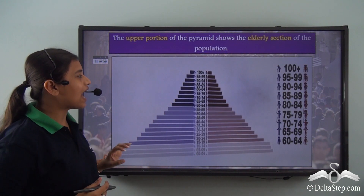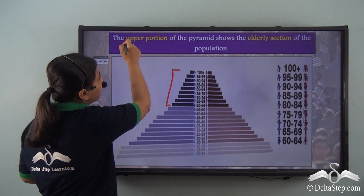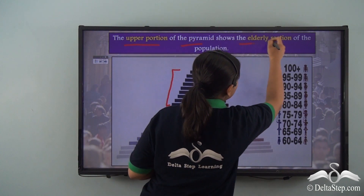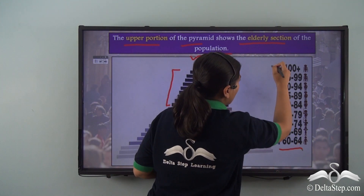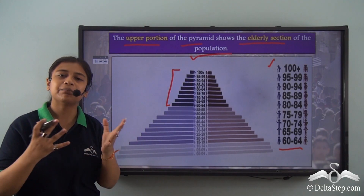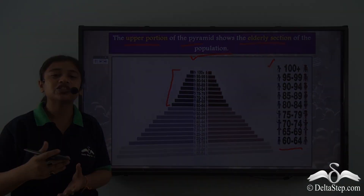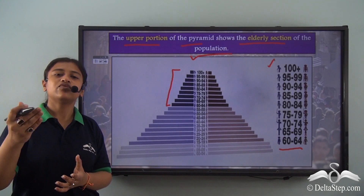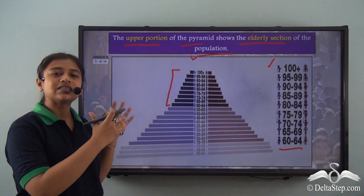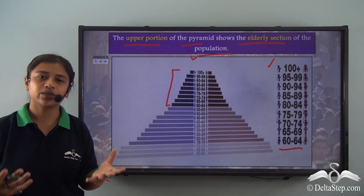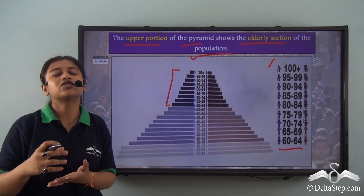Finally, at the very top, we have the elderly or aged population. The upper portion of the pyramid shows the elderly section, comprising the age group from 60 to 64 and above up to 100 and above. The elderly population is the dependent population of the country, which means the government needs to be careful about this group and work on strengthening its medical infrastructure. It also needs to focus on better retirement policies and recreational programs for the elderly. From the population pyramid, the government can understand which age group requires the most attention and where to spend its resources.